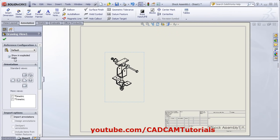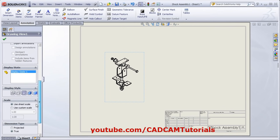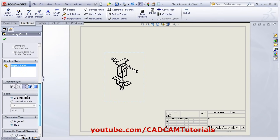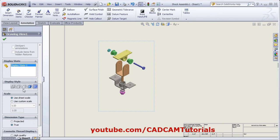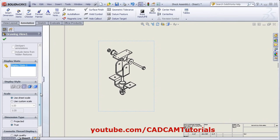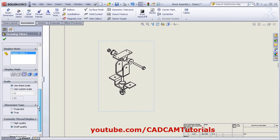From here, you can control the exploded and unexploded state by clicking on this option. From here, you can make it shaded with edges, without edges, or you can keep it hidden. From here, you can define the custom scale.